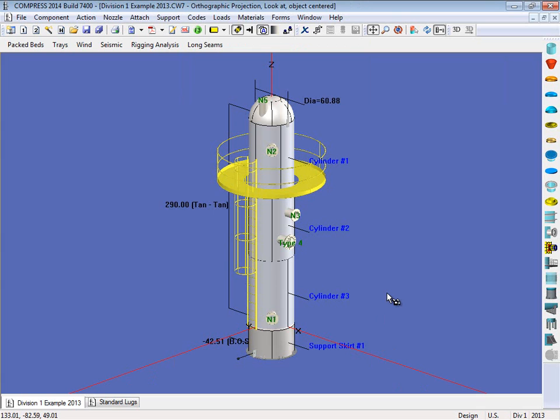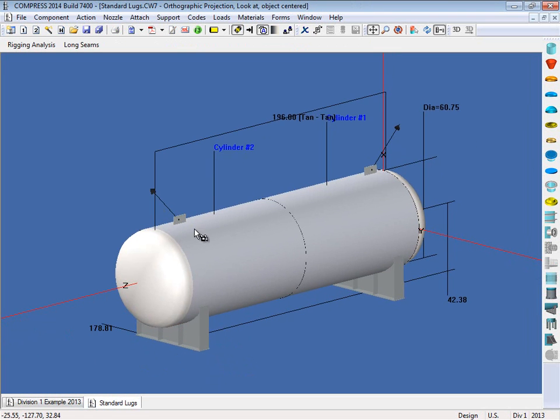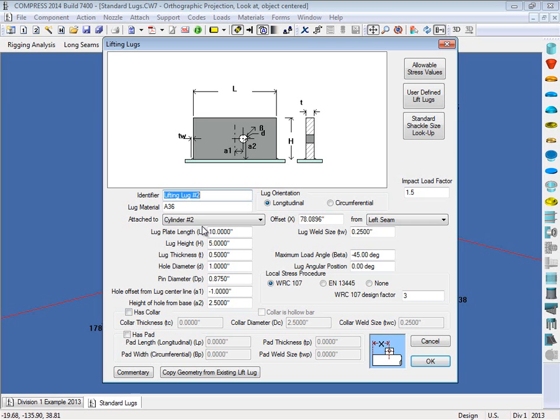Now what are the couple other types of lugs we have available to you? Well we also have what we call standard lugs. So I'm going to switch over to another file right now, so right here. This would just be a horizontal vessel. Now as you can see here, I have two standard lugs on this vessel. So again, if we right click on it, we can open it up,